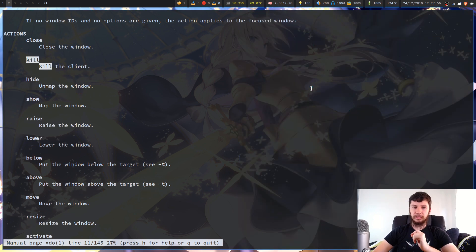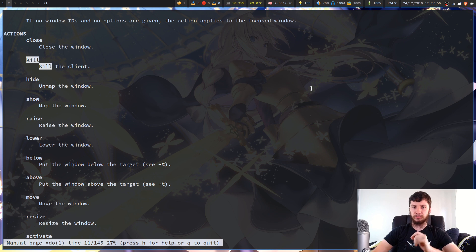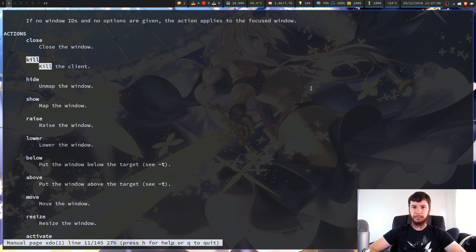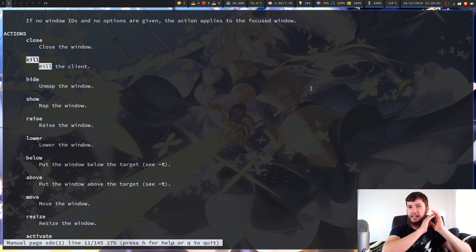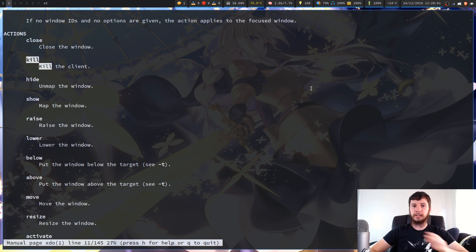What I assume XDO kill does is pass in signal 9. So if you use that on a window that's unresponsive, it will be able to kill it — essentially forcing it to quit with no choice.